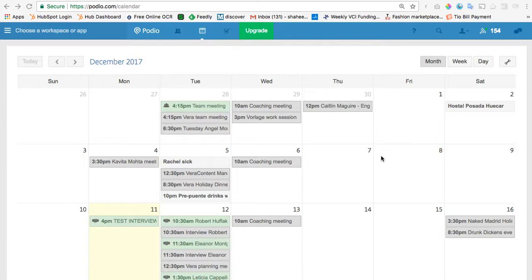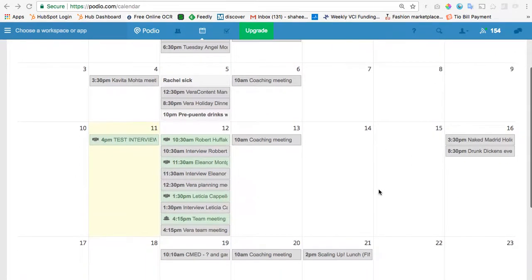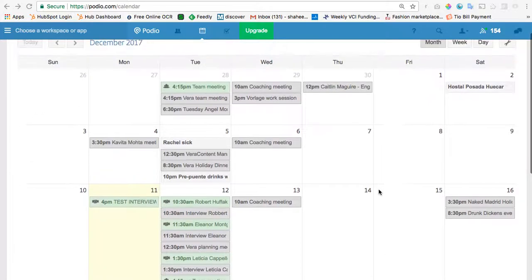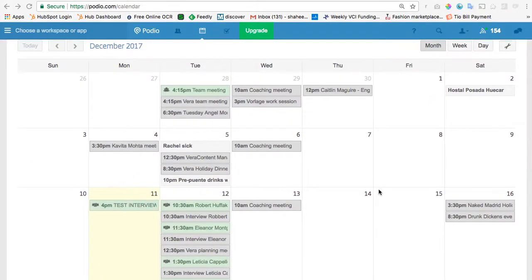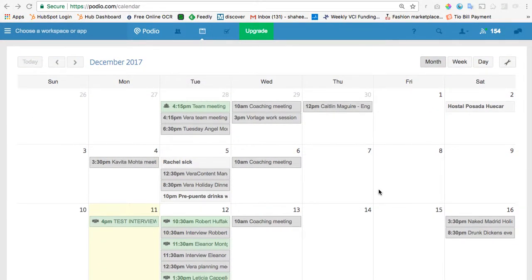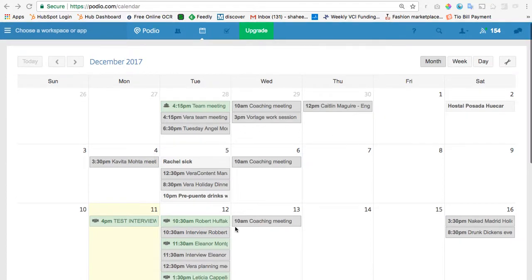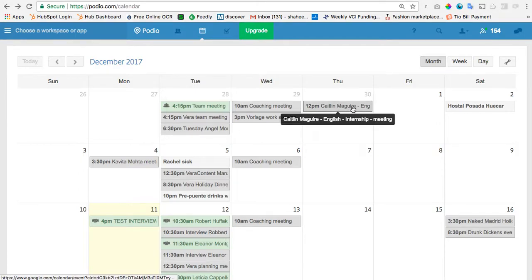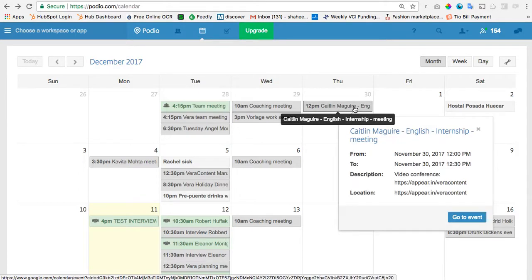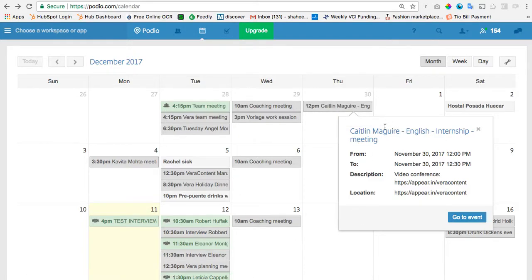And then you can see here, these are all my Podio items that relate directly to me, as well as my Google Calendar things, my Google Calendar items. For example, this is something that came from my Google Calendar, so you can't open it in Podio, but you can see it.